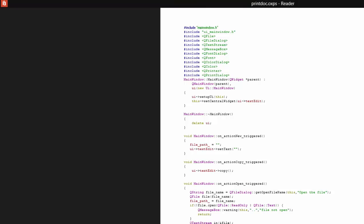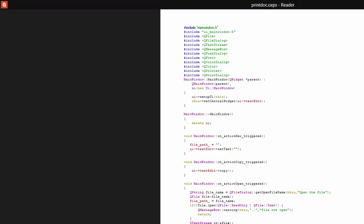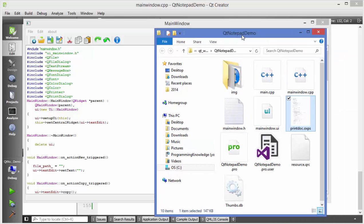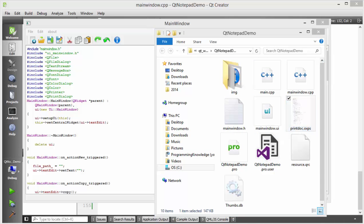In this way you can use the QPrinter class and QPrintDialog class in Qt to print your documents. I hope you enjoyed this video — please like, comment, subscribe, and bye for now.